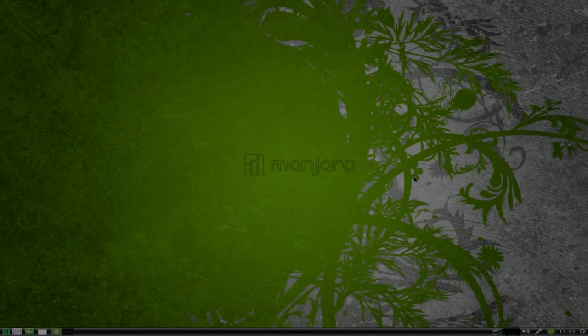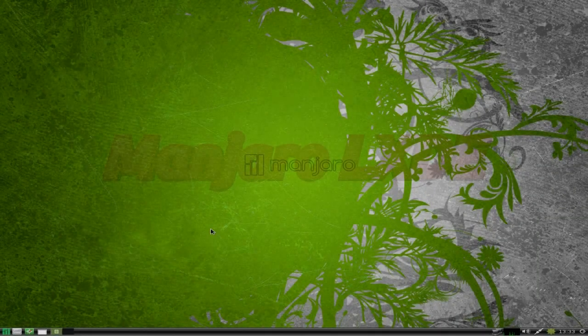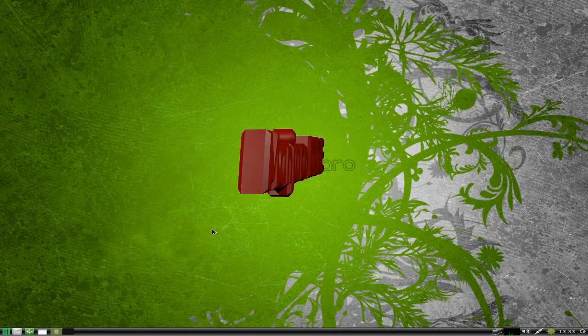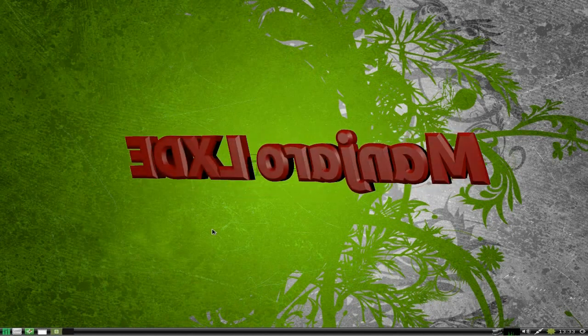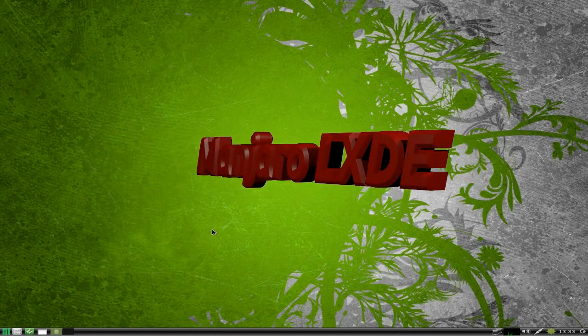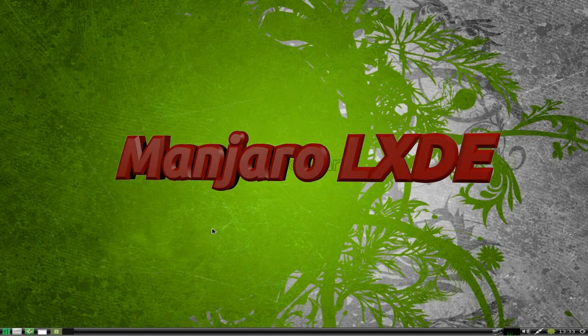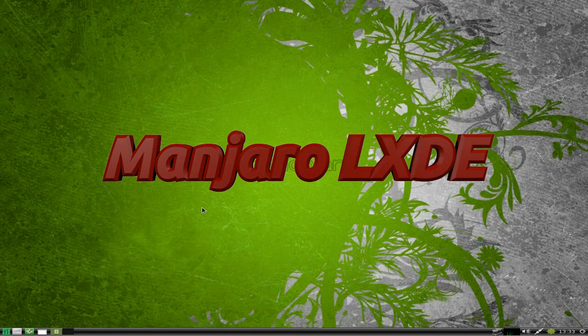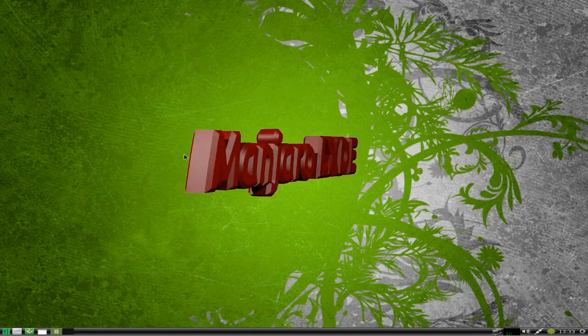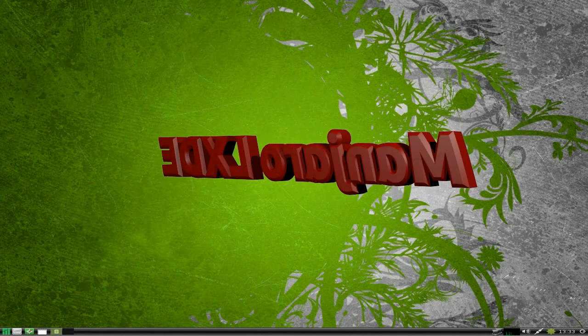Hey Sneakers back in the house. Today we have the new version of Manjaro for you, the LXDE version.